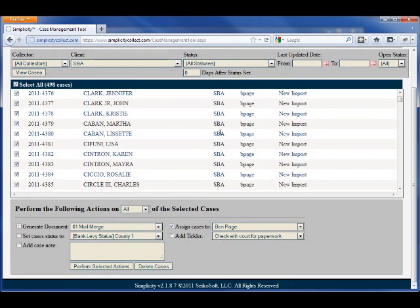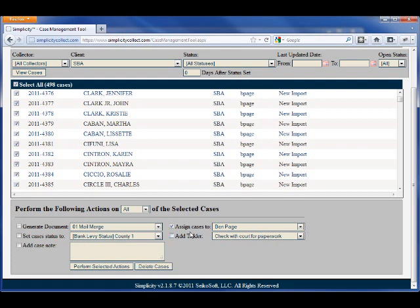I can likewise add or delete cases, bulk delete cases, set statuses, add notes, add ticklers.